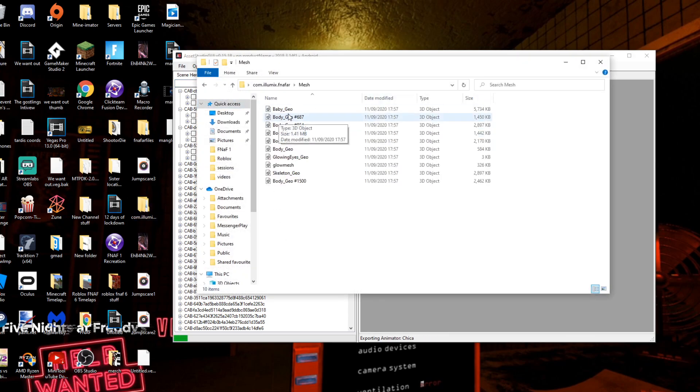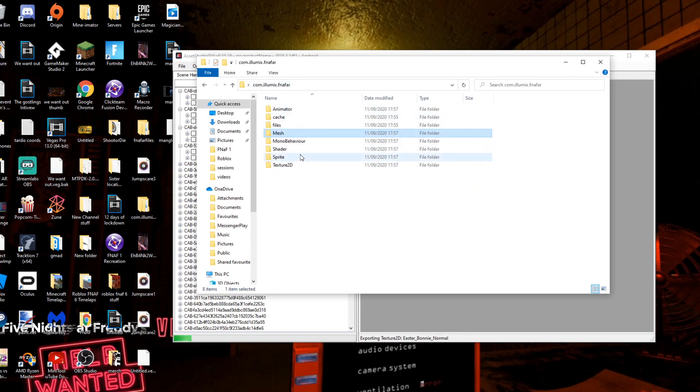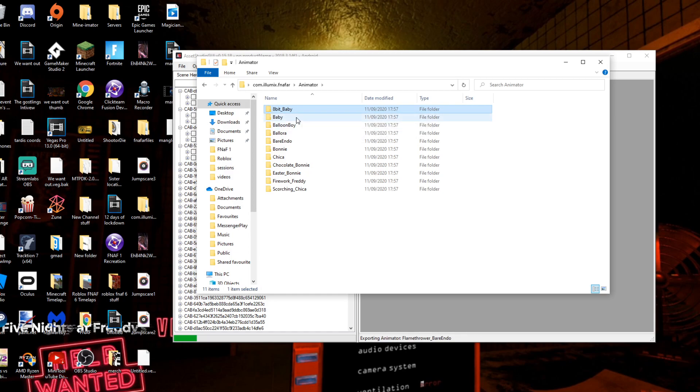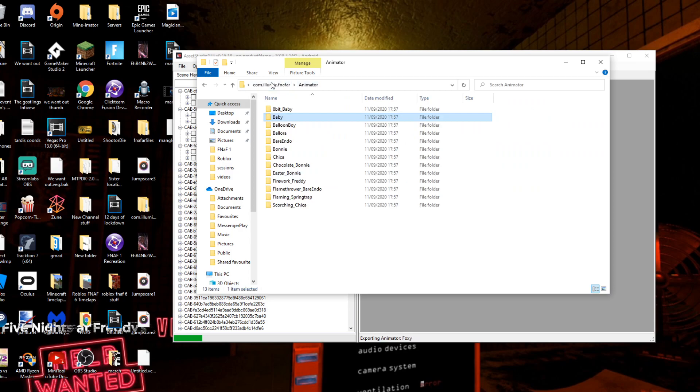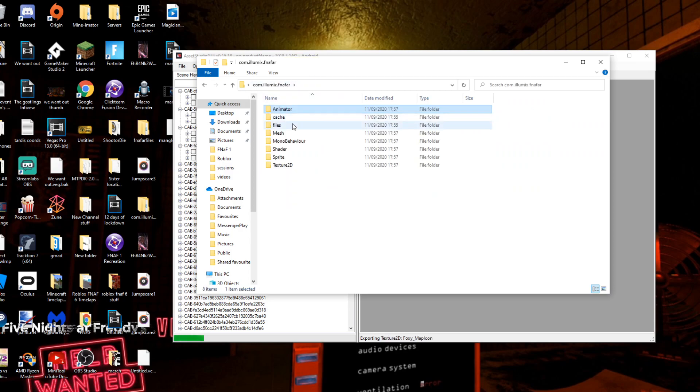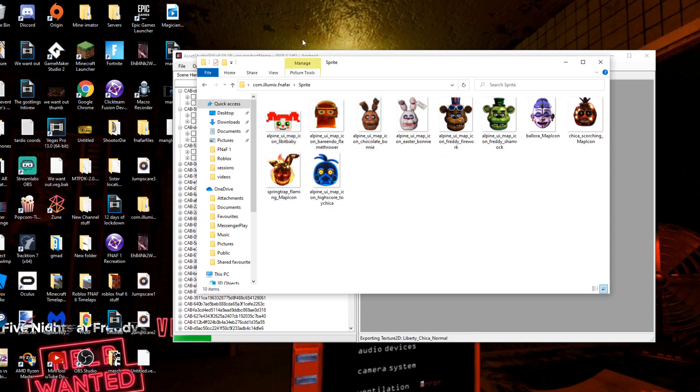So it's copying over and you can see it's creating all these files. These are the files of the characters so you can use these in Blender if you want. You get their model, their textures and everything. You can also see all the files like the icons.